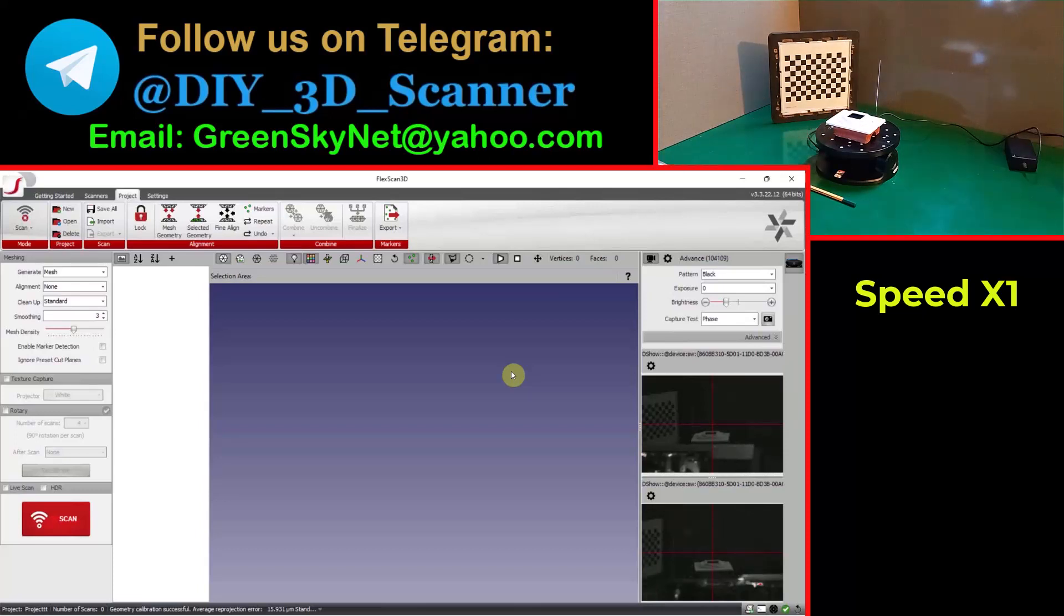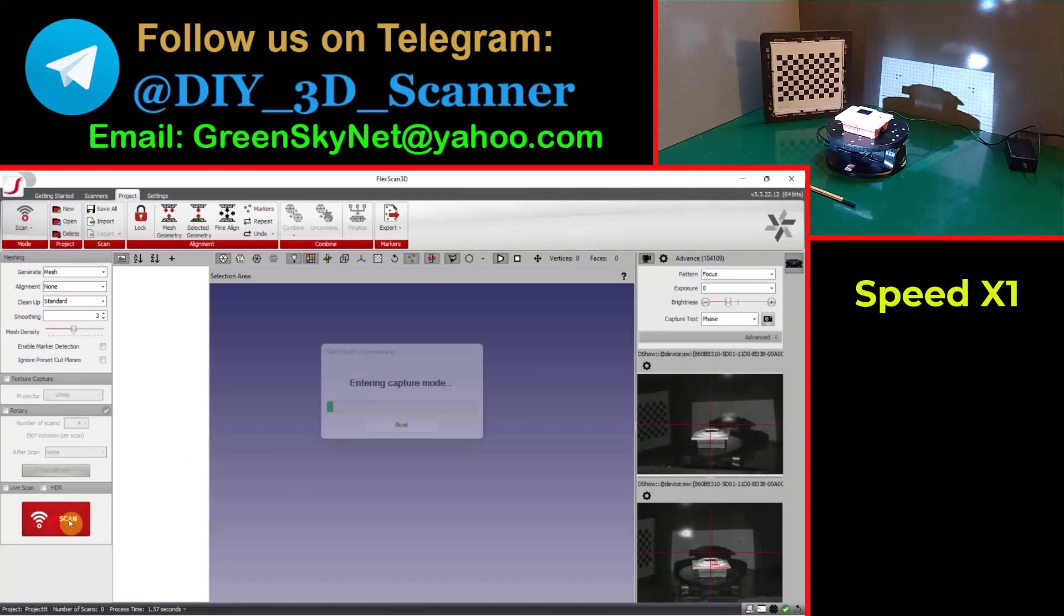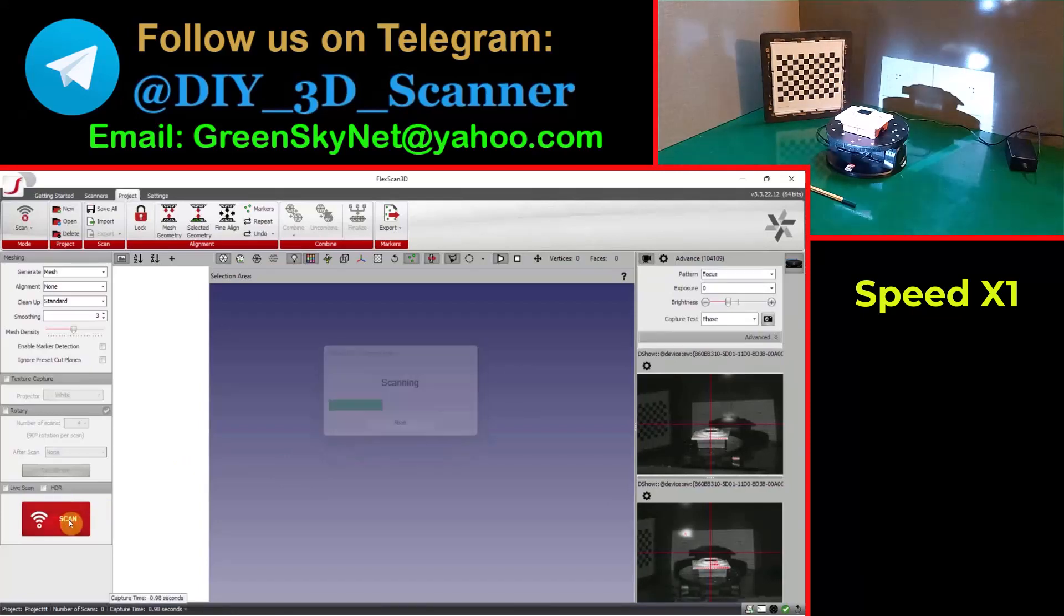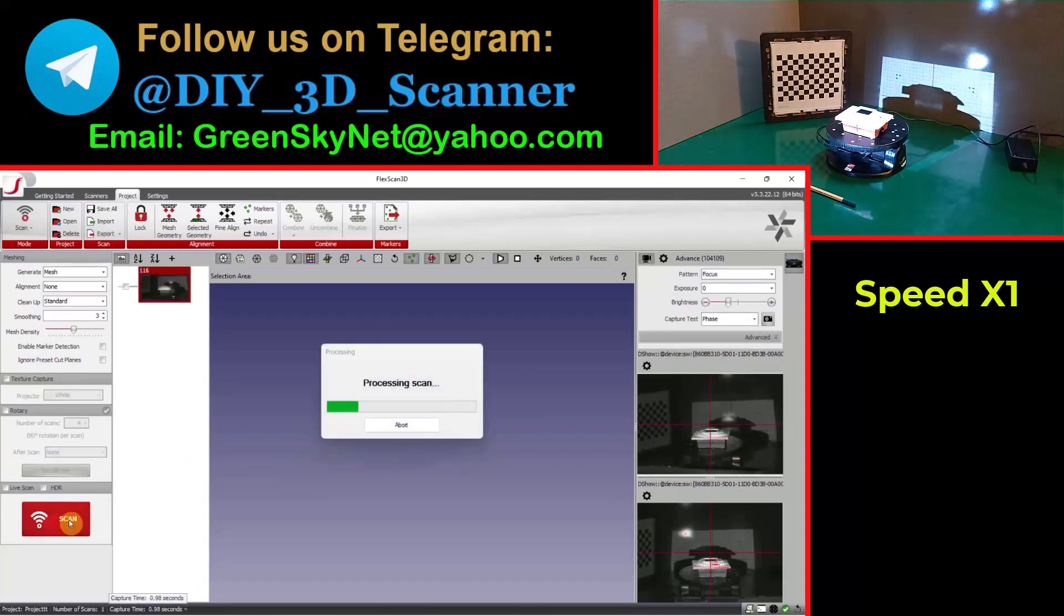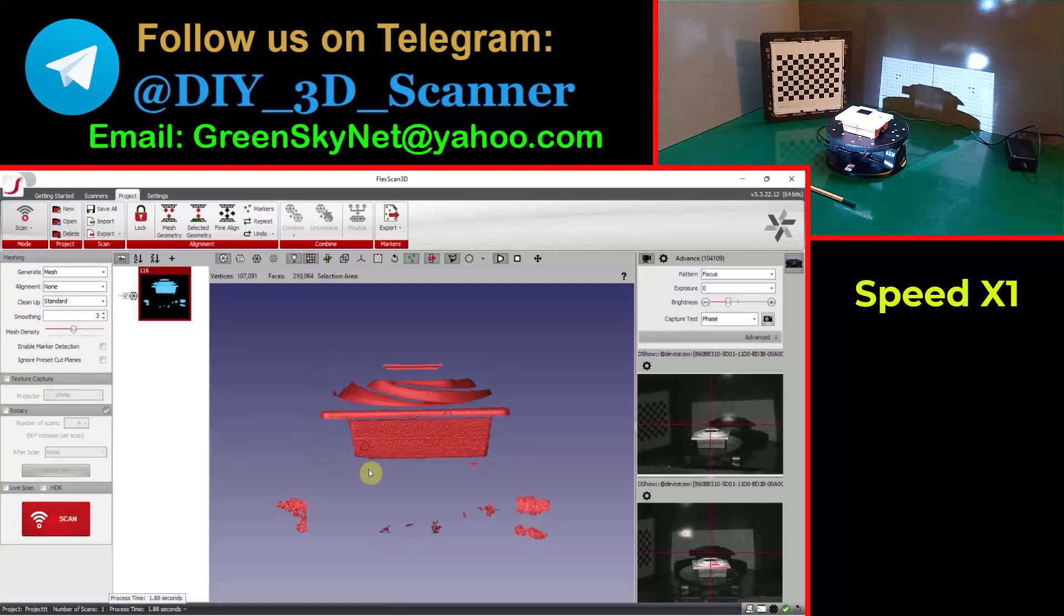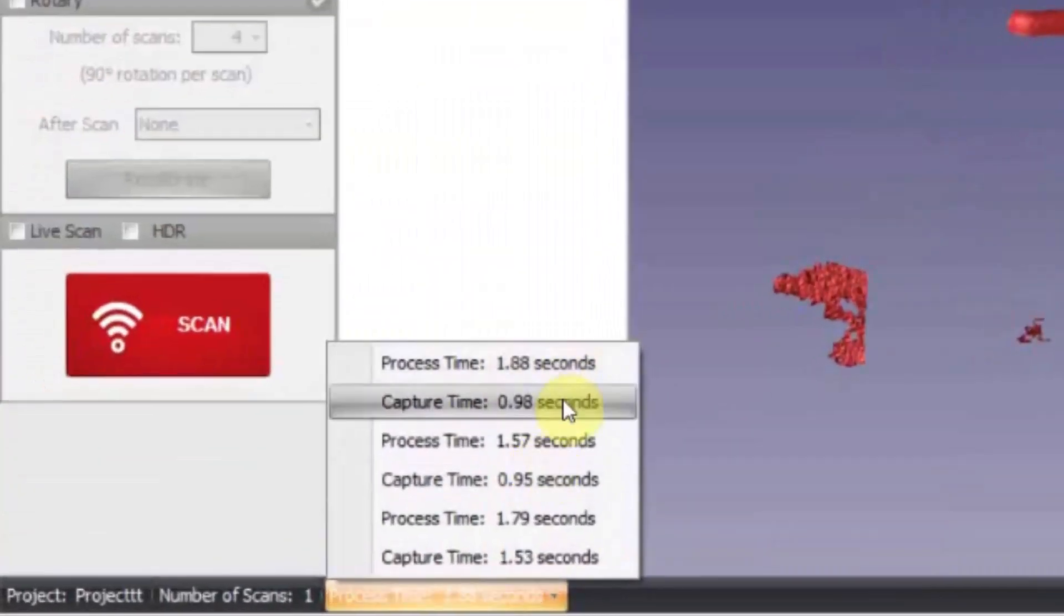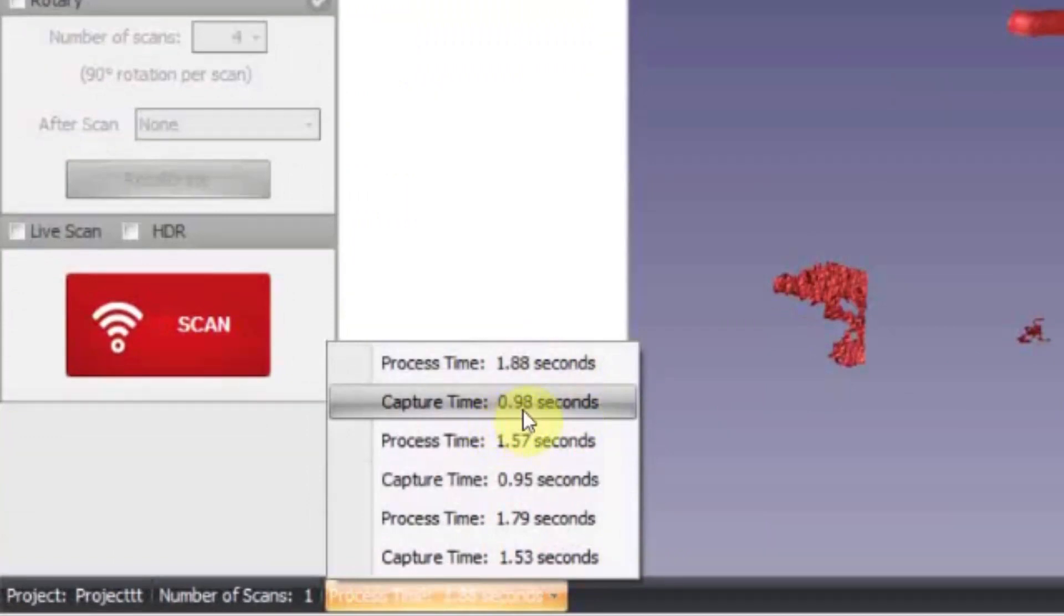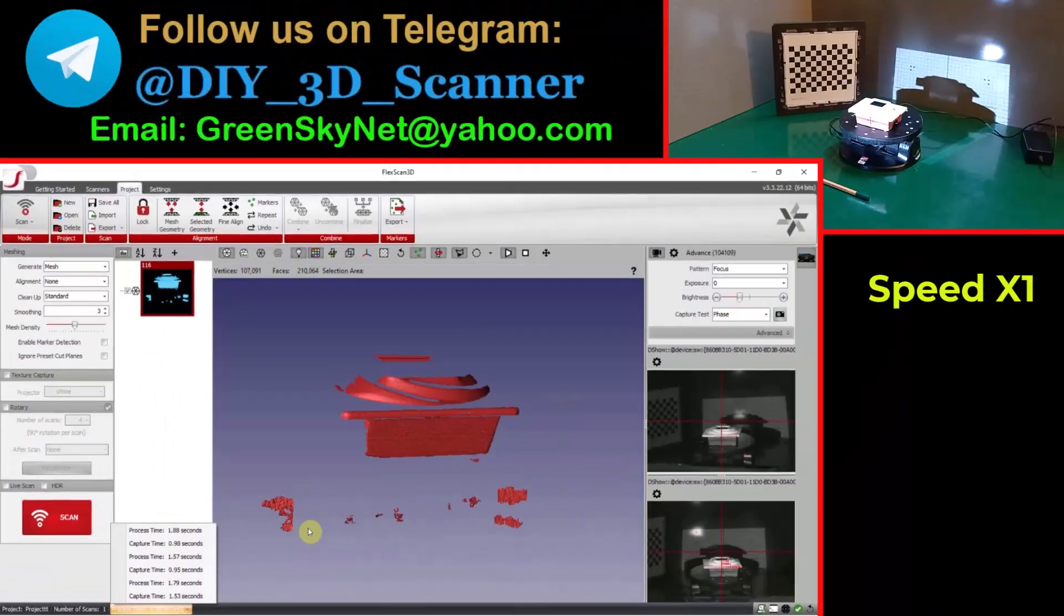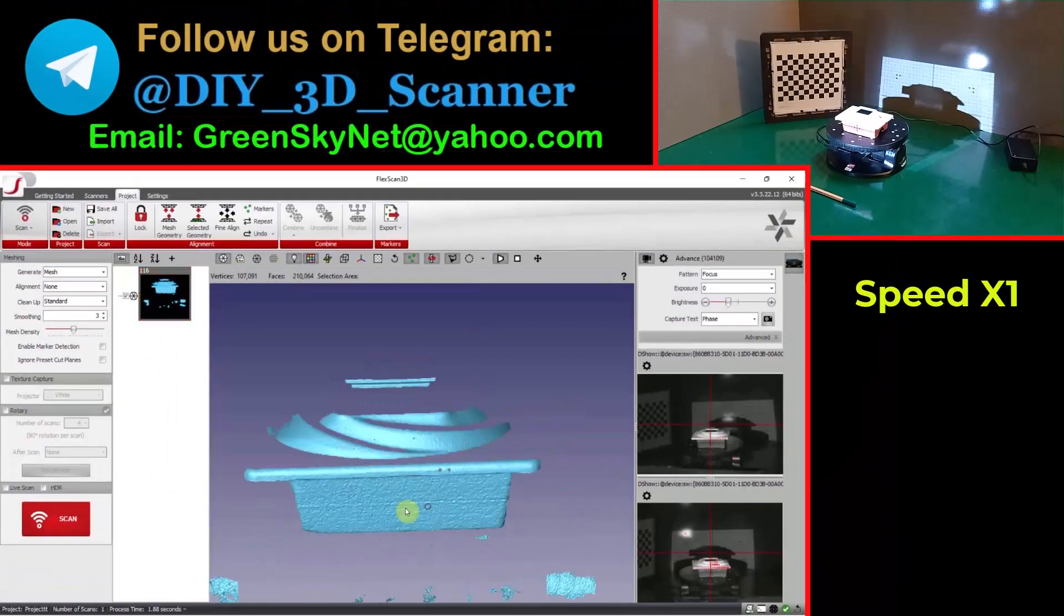Now let me do a test scan, take a test scan. Yes, it is good. And you can see the capturing time is 0.98 seconds, this is less than one second. And this is because I am using my hardware triggering and synchronization circuits.